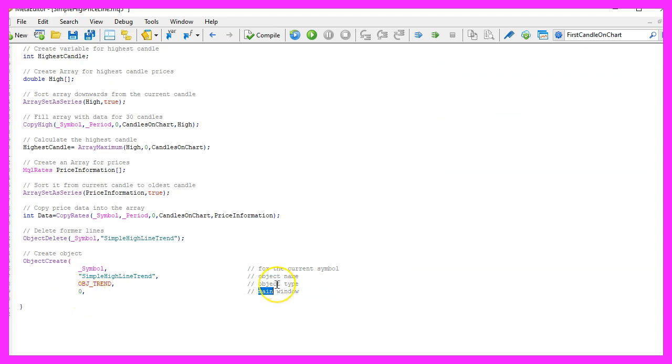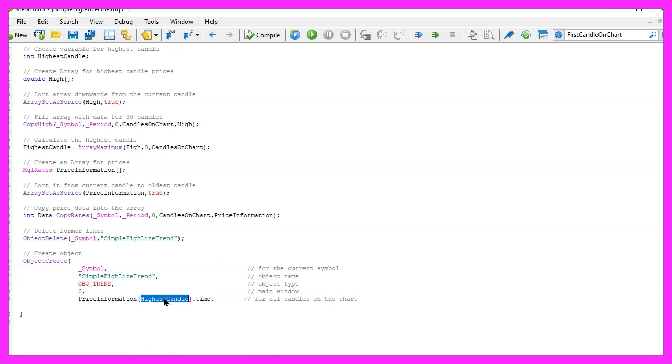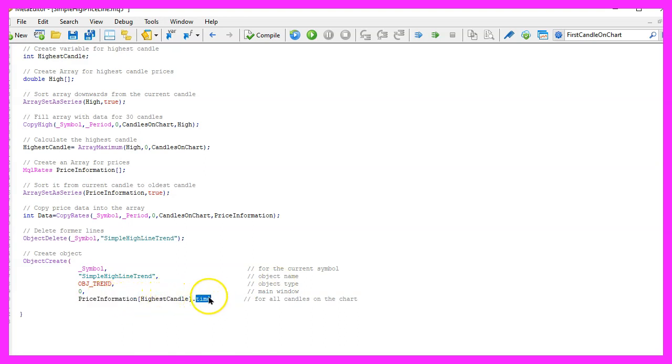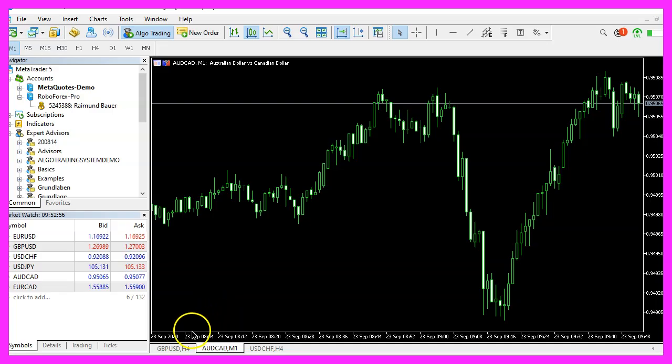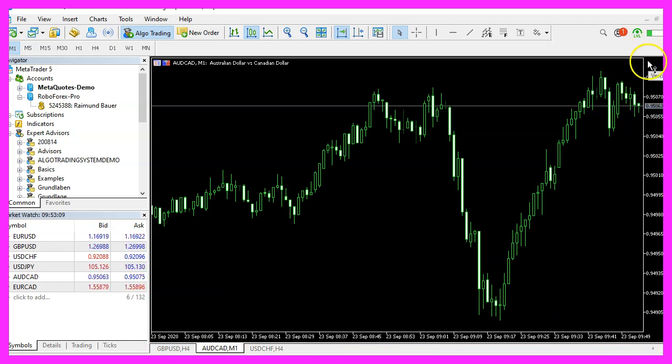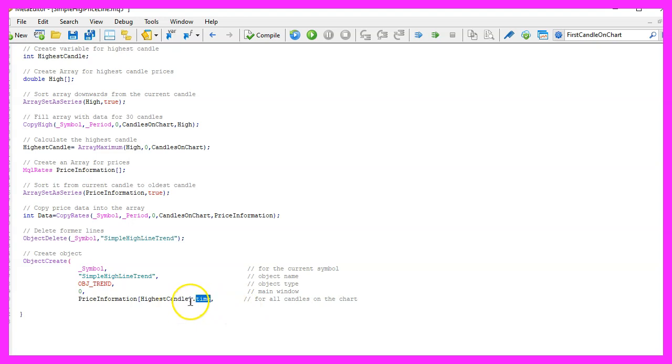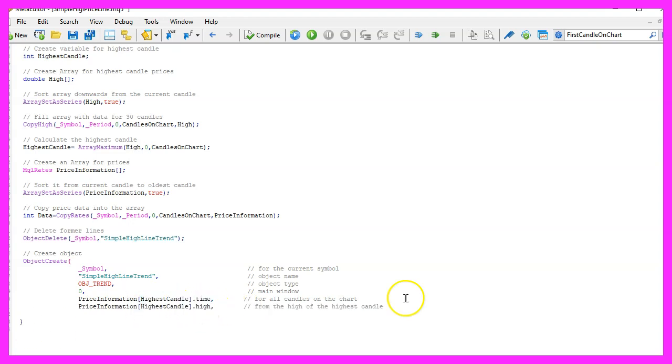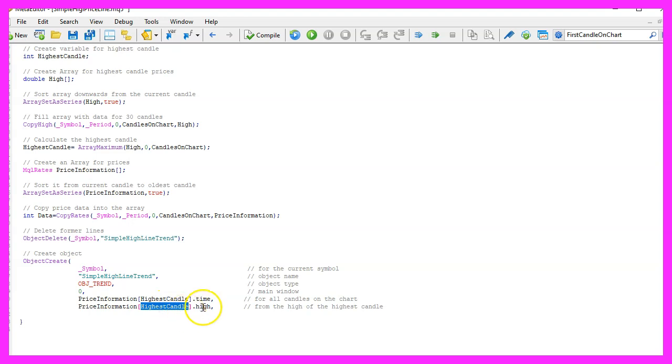As I said I would like to have the line in the main window and it should start at the highest candle in our price information array and this is a point in time because we all know this is a time-based and this is a value-based scale. So let's start with the time for the highest candle and in the next parameter we will pass the value for the highest price of the highest candle. This is where the line should start.